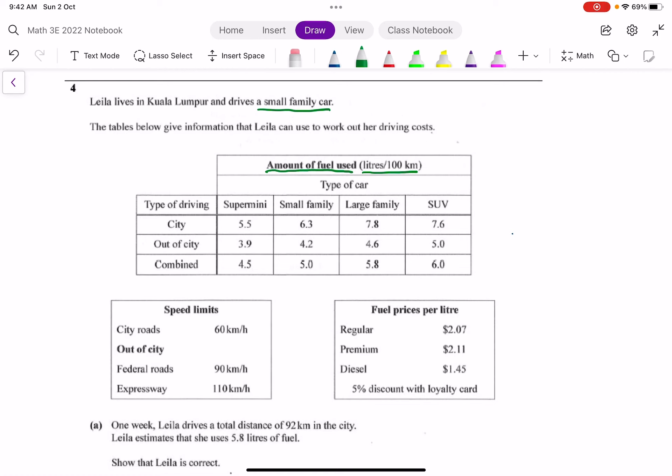This line over here you can think of it as 'per', so every liters, how many liters needed for every 100 kilometers. Next look at the next title called 'type of car'. Apparently for different type of car, the amount of fuel used will be different. For example you have the super mini, small family, large family, and an SUV. These are different types of car.